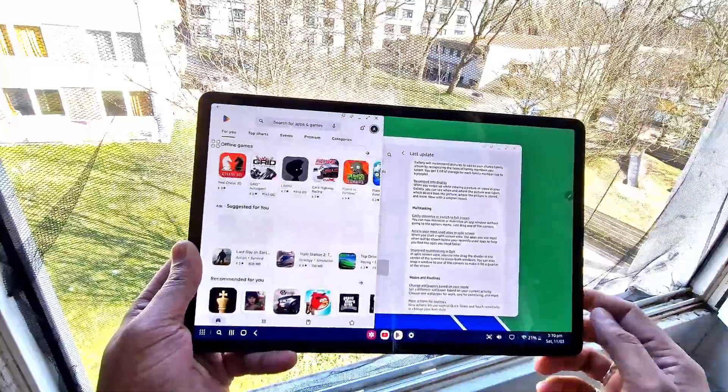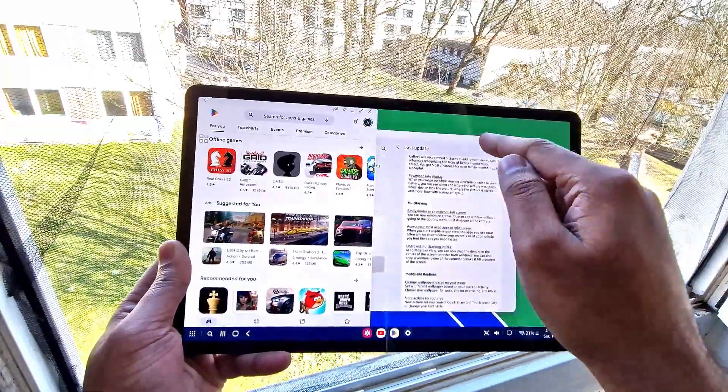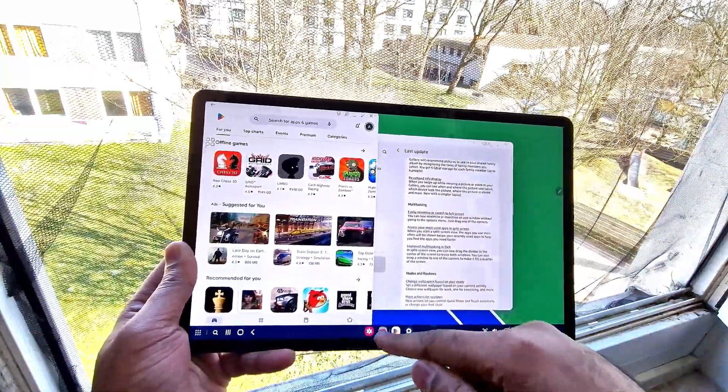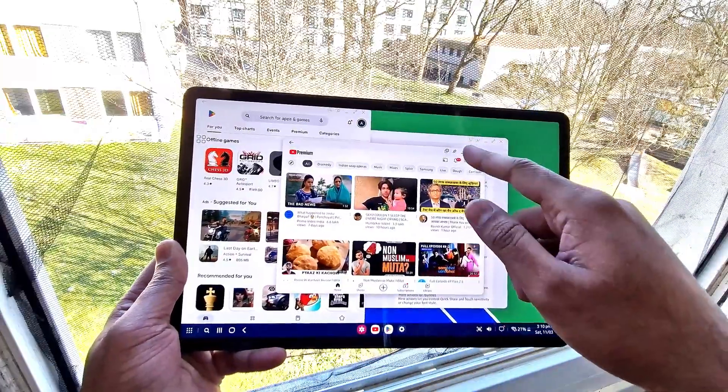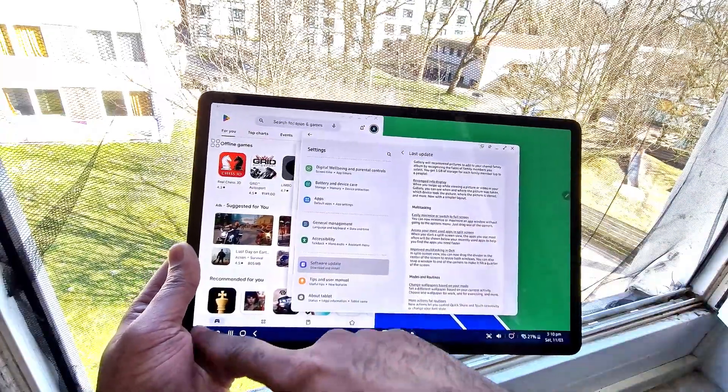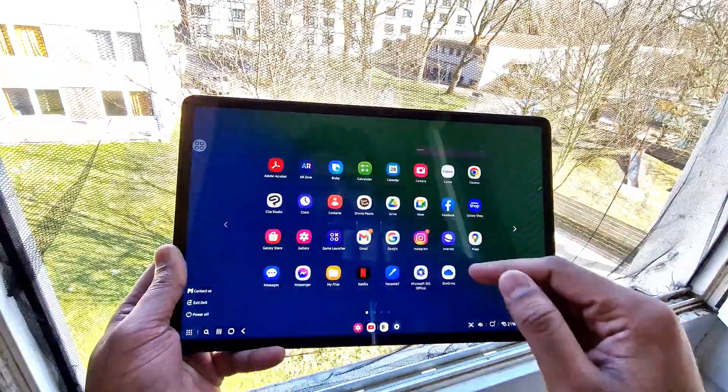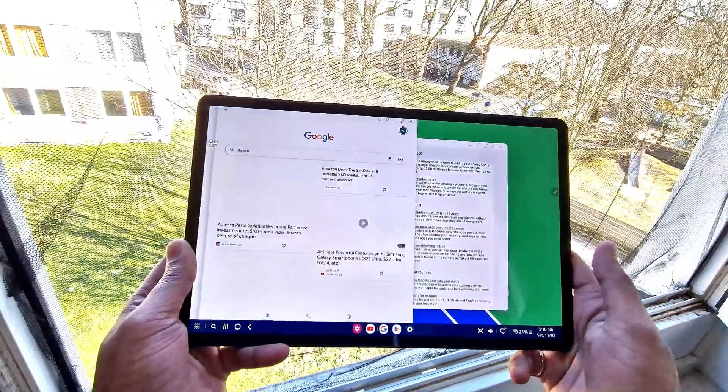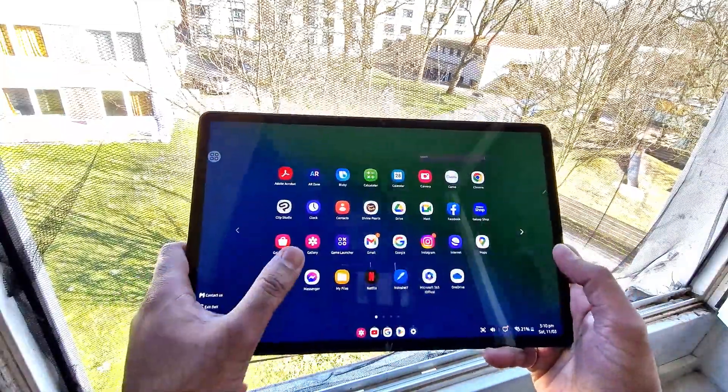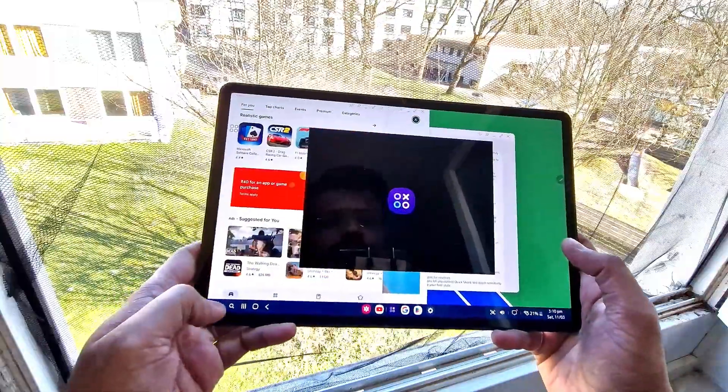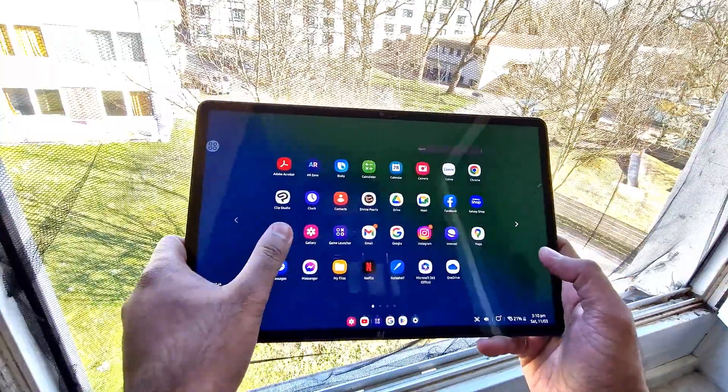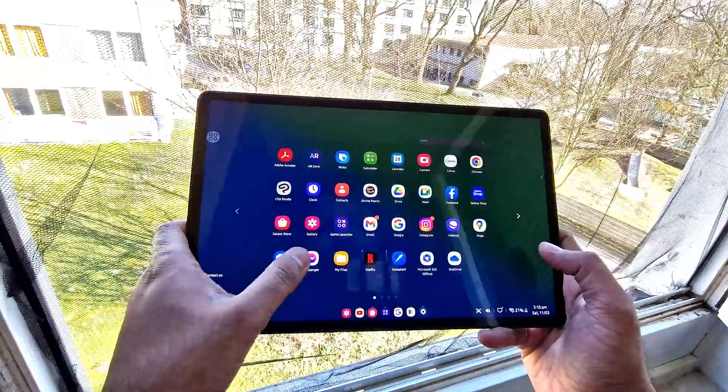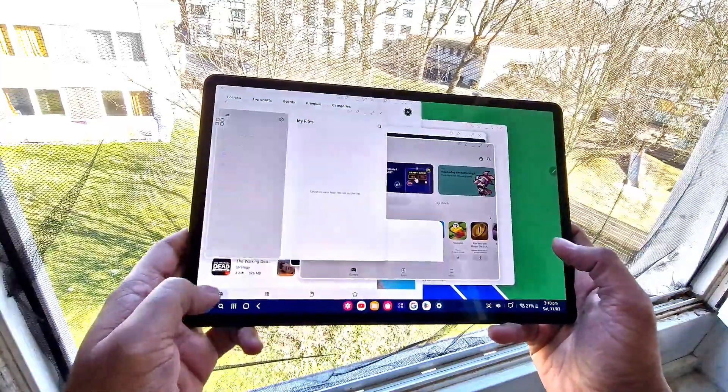We can open a lot of windows at one time and see multiple windows. For example, I'll be opening many apps running in the background and in the front of the screen. We can resize and use it like a computer in day-to-day life.